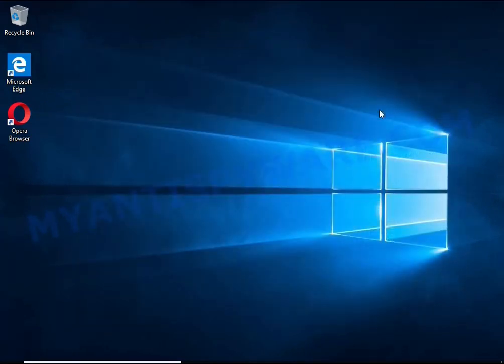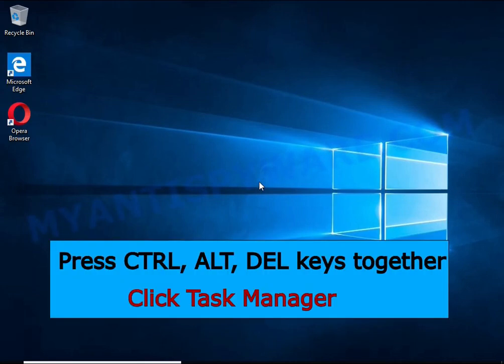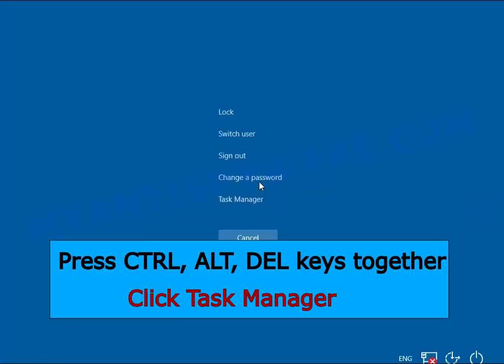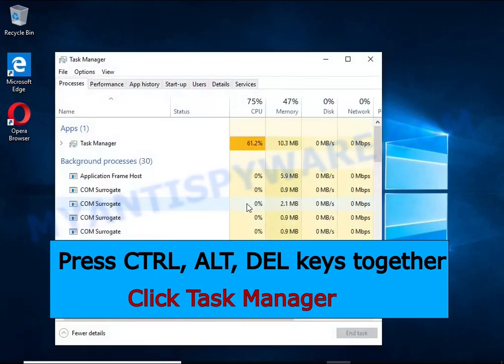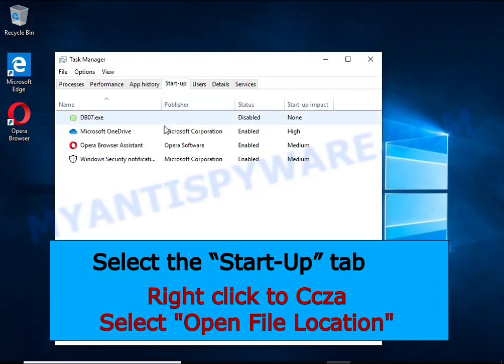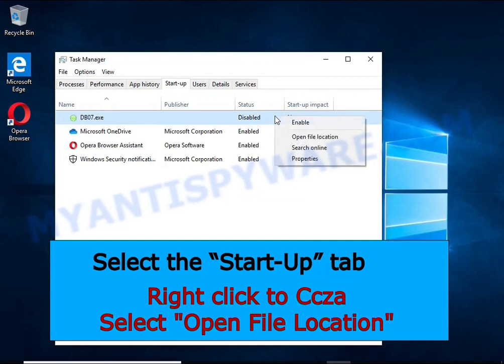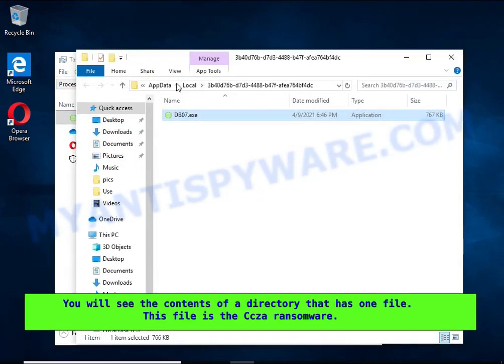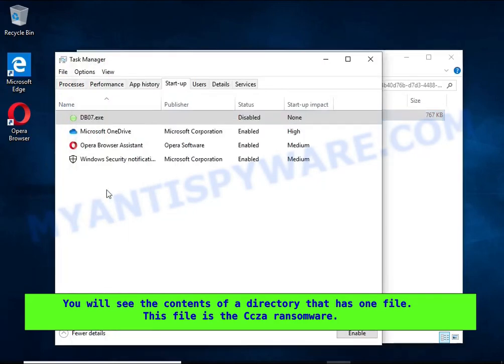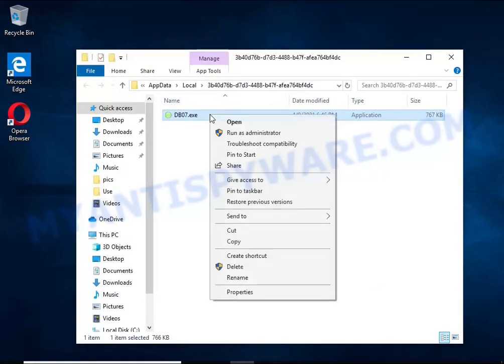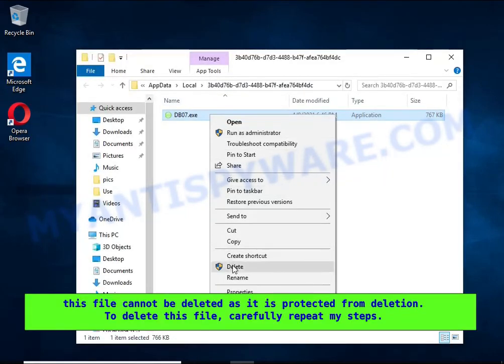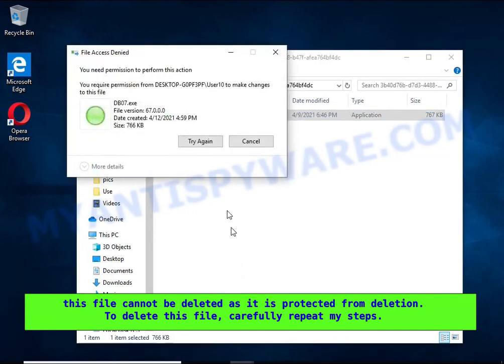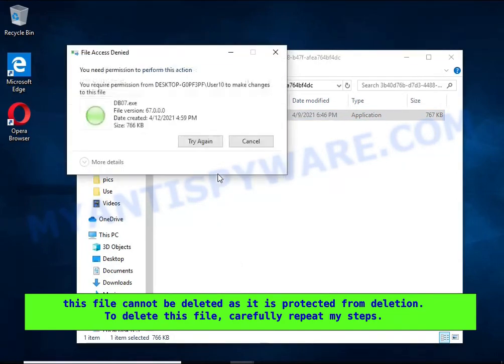Run Task Manager and select the Startup tab. Right-click the HHWQ Startup entry and select Open File Location. A directory containing one file will open in front of you. This file is the HHWQ virus. It needs to be removed. If you try to delete it immediately, you will not succeed, since this file is protected from deletion.